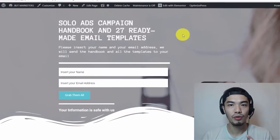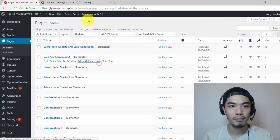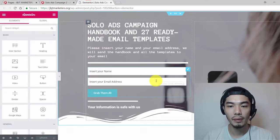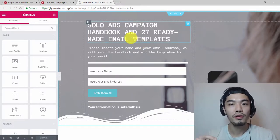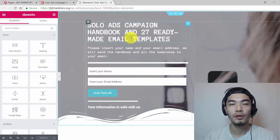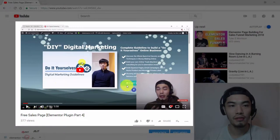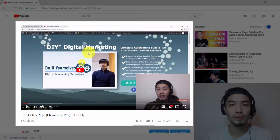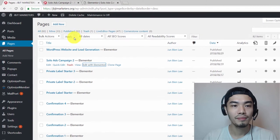I want you guys to learn how to build web pages with the Elementor plugin. Go back to your dashboard — let's build the back end of this squeeze page. In the description below there's a link to download the squeeze page templates. If you want to learn how to import an Elementor web page, go to my other video called 'Free Sales Page Elementor Plugin Part 4', which teaches how to import any kinds of web pages provided by Elementor.